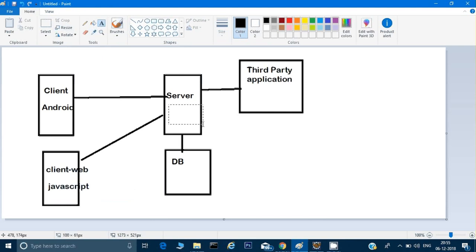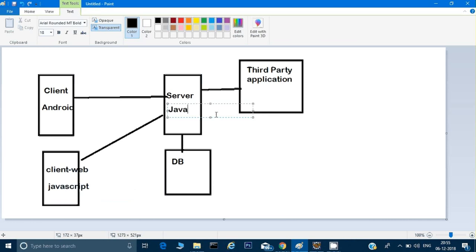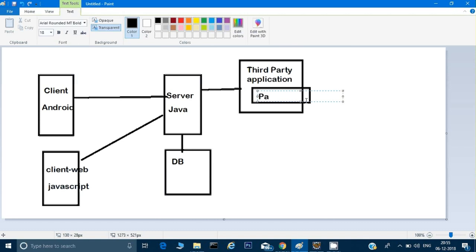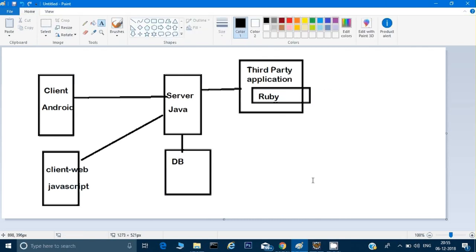The server code is written in Java, and the third party is written in Python or Ruby. So if you see here, there are different languages used everywhere: Android on the client, JavaScript on the web, Java on the server, and Ruby on the third party. So what exactly does API mean?